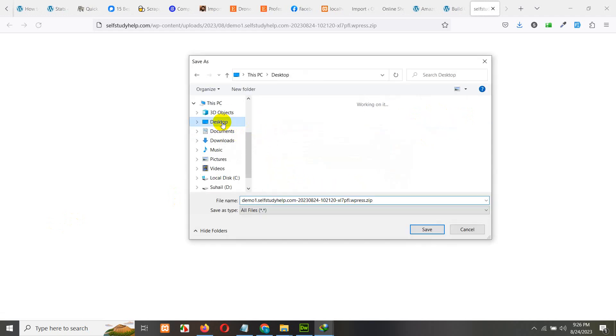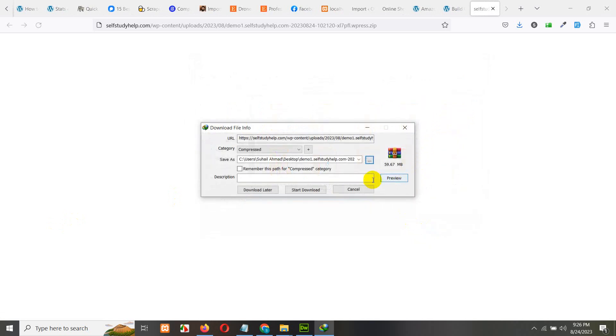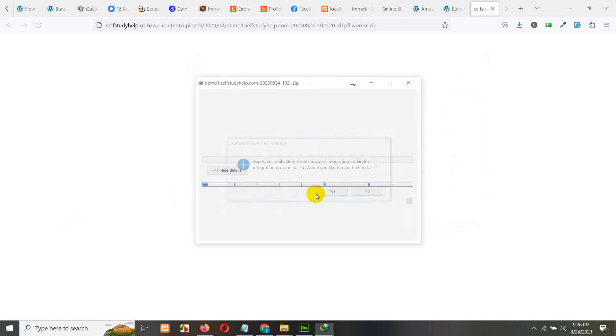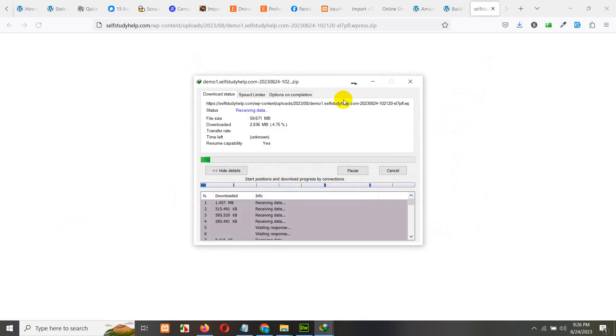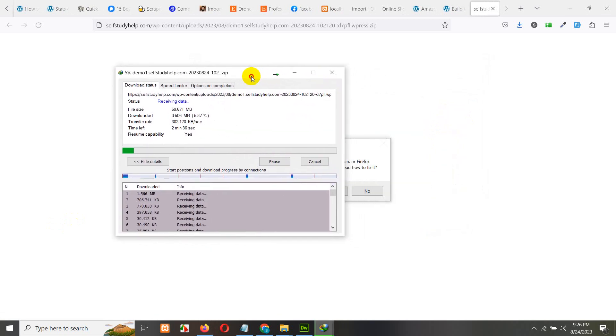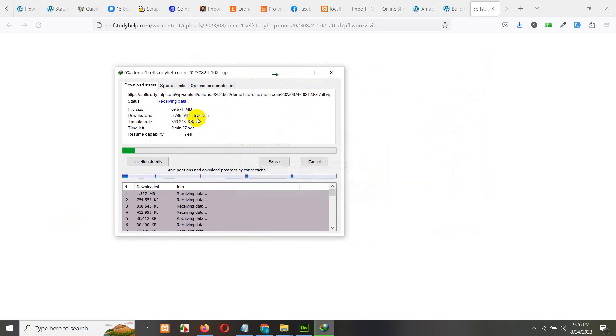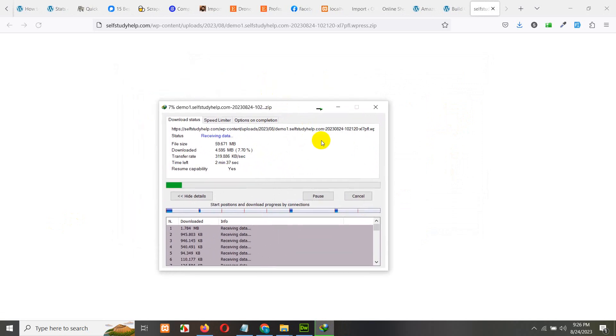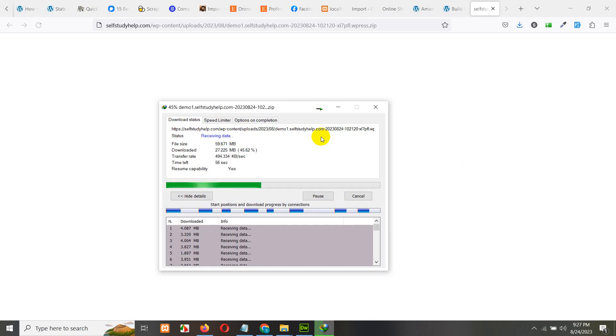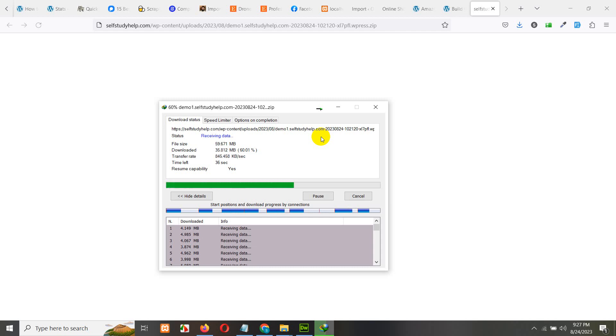Let me save it on my desktop and once I have downloaded this zip file, I'll extract it. This will take a couple of minutes to download completely. It's just about 60 MB file so it depends on your internet connection. Mine is not too good.